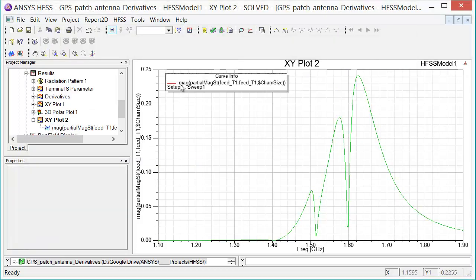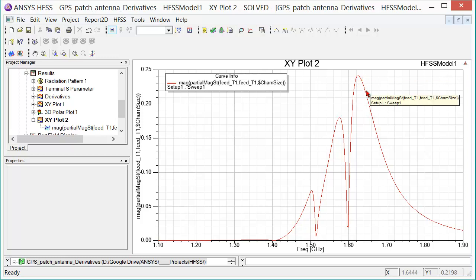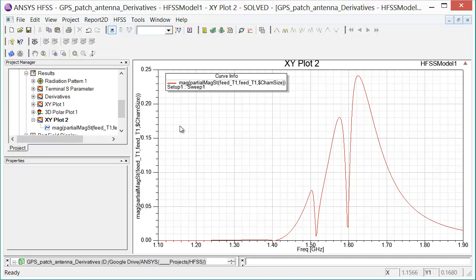Here we're looking at the partial derivative of the magnitude of S11 with respect to chamfer size, displayed across the frequency band of interest. Looking at this in and of itself, it doesn't give me a whole lot of information. But when I add the rest of the derivatives to the plot, we can see which variables are going to affect the S parameters the most.